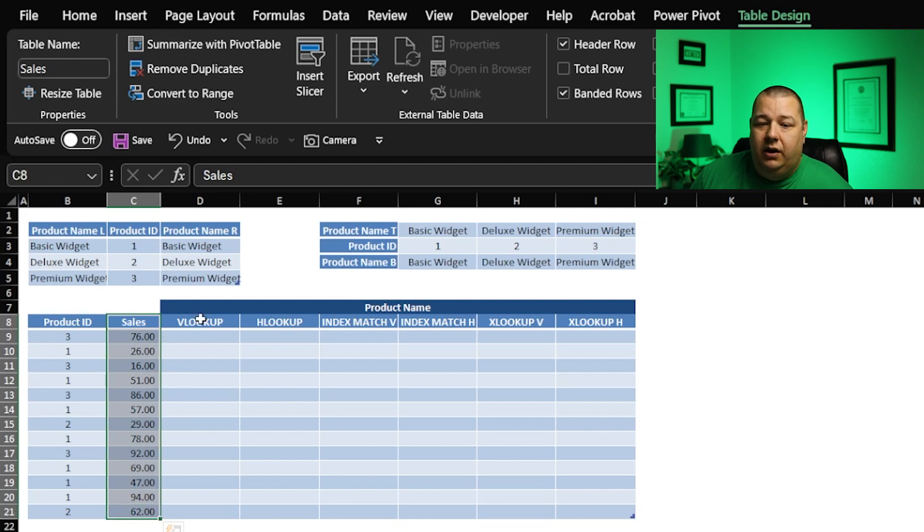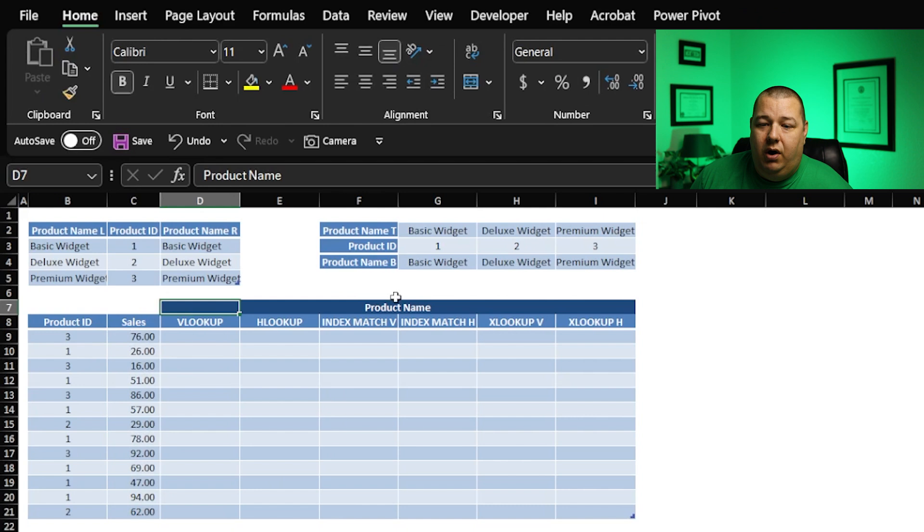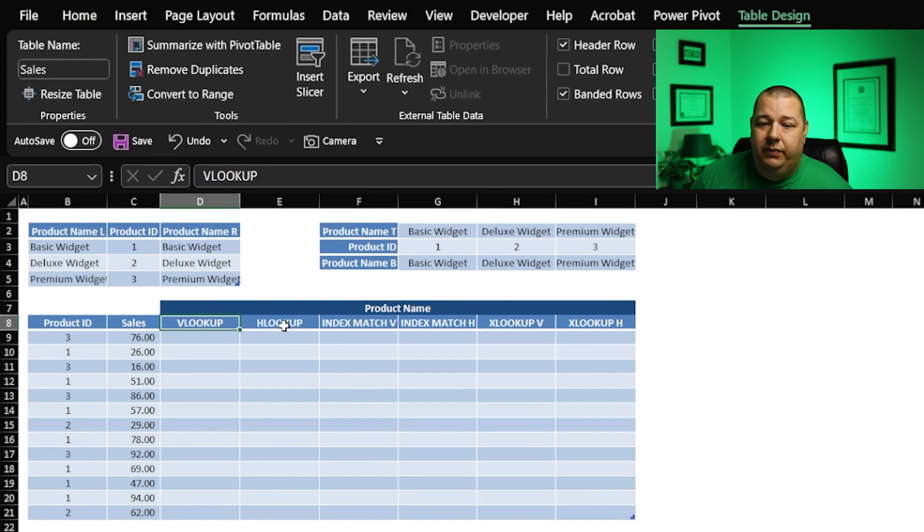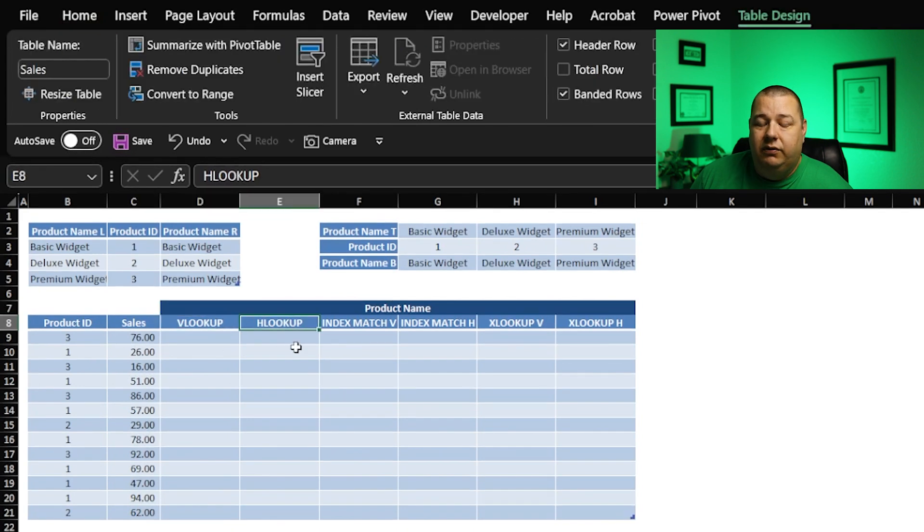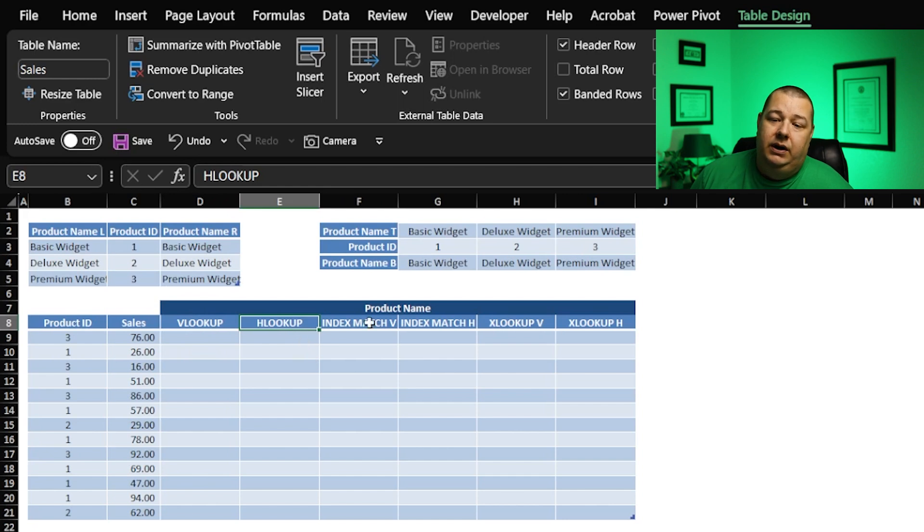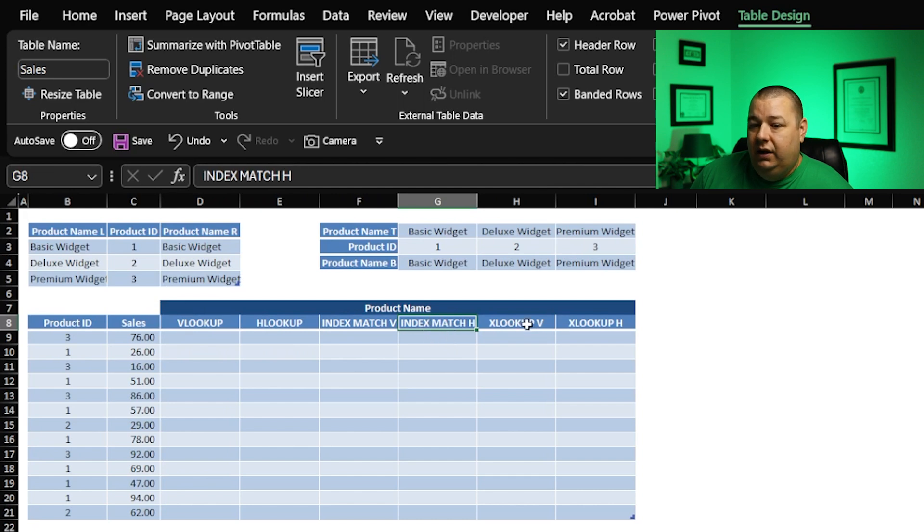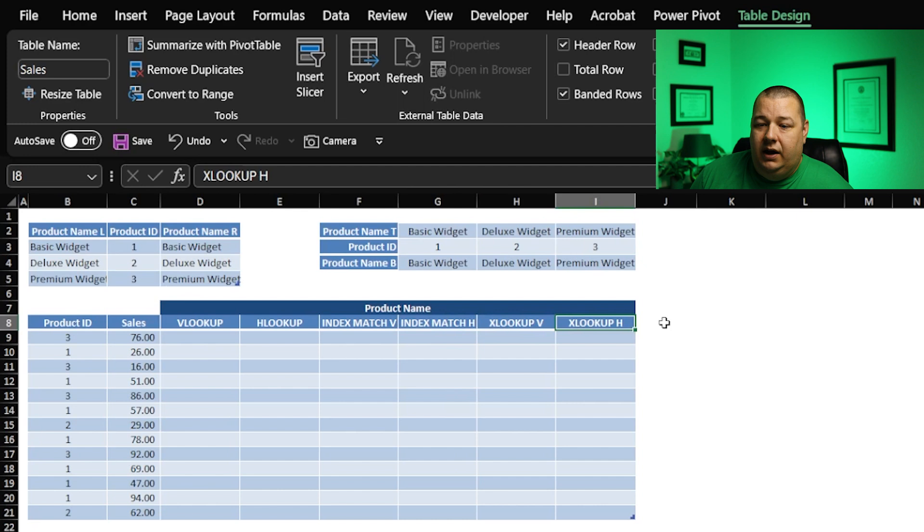And we've got an opportunity to provide a product name using VLOOKUP, the redheaded stepchild of the lookup family, HLOOKUP, index match using a vertical lookup, index match using a horizontal lookup, XLOOKUP going vertical, and XLOOKUP using horizontal.